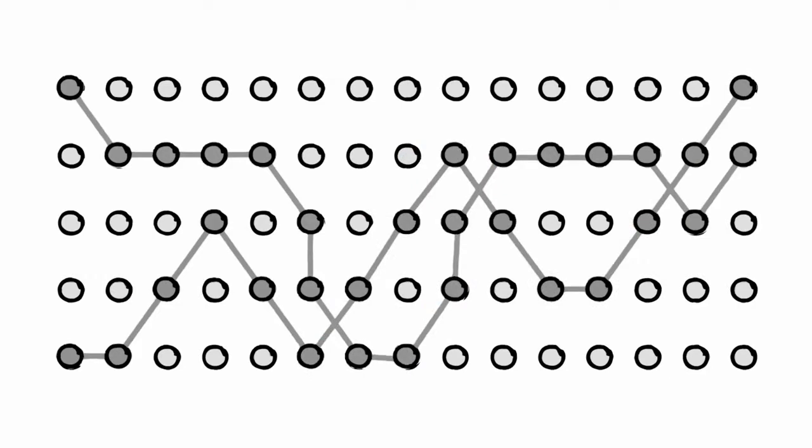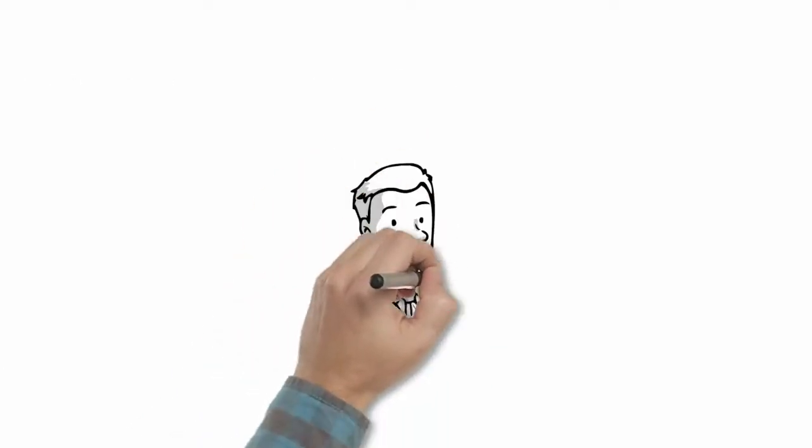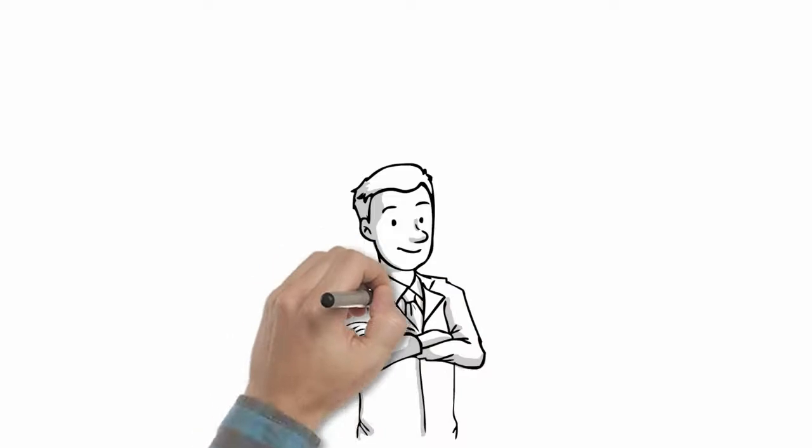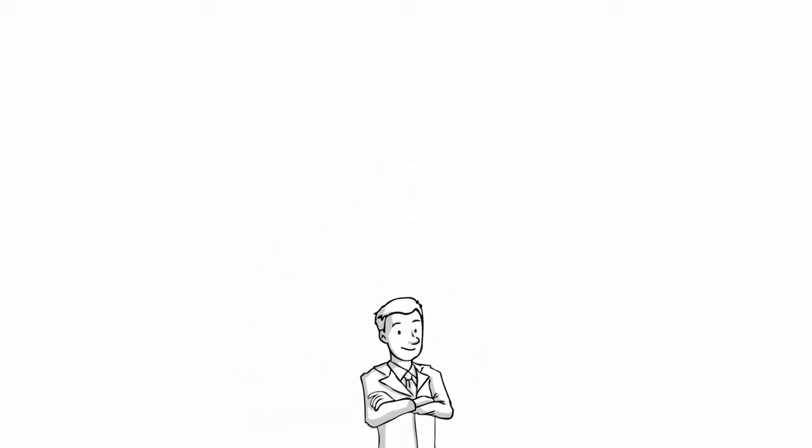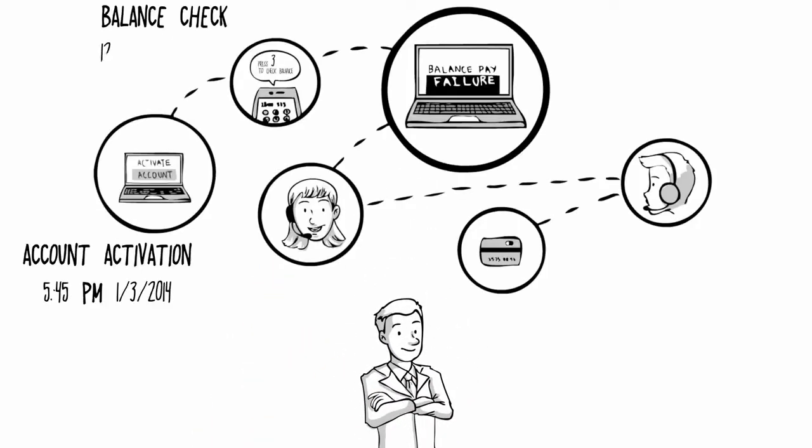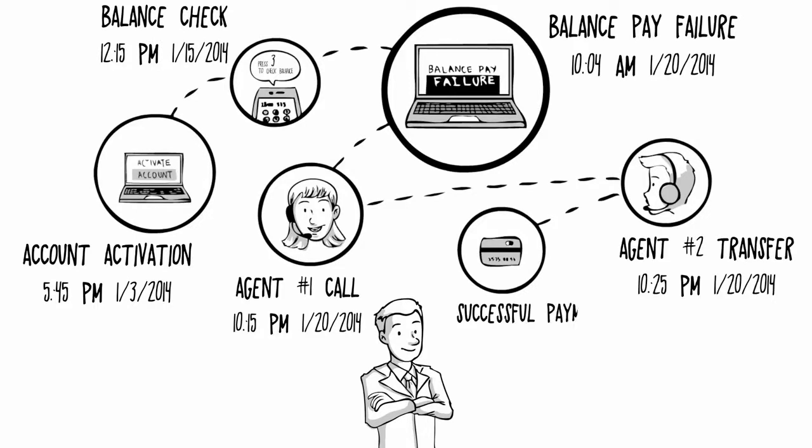We call these journeys. A single customer interaction, employee, or a system process may only take minutes, but the overall end-to-end journey often takes much longer with multiple touchpoints across many channels.